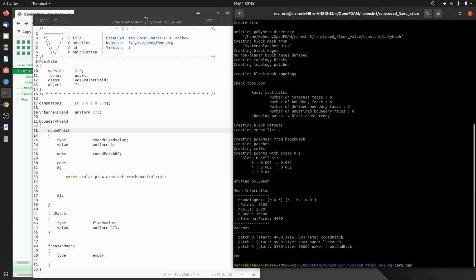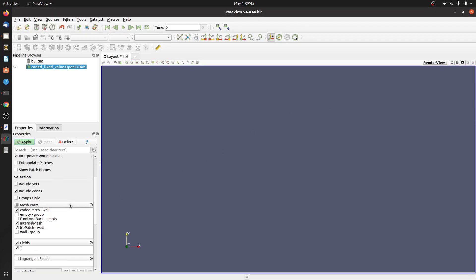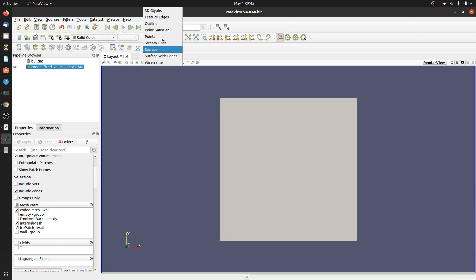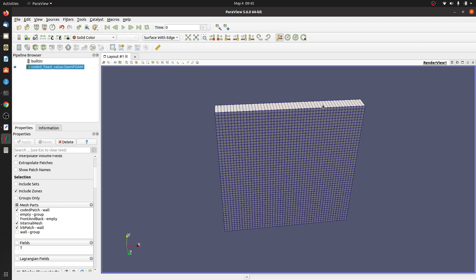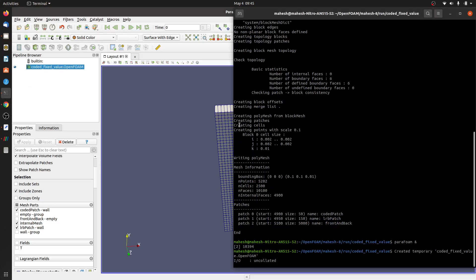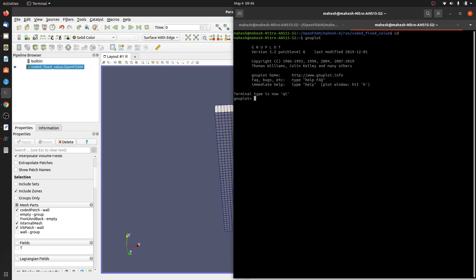Let me create the mesh with blockMesh, then open it in ParaFoam. Let's not read all the fields. We will apply our boundary condition to the top patch, specifically a sinusoidal varying boundary condition.